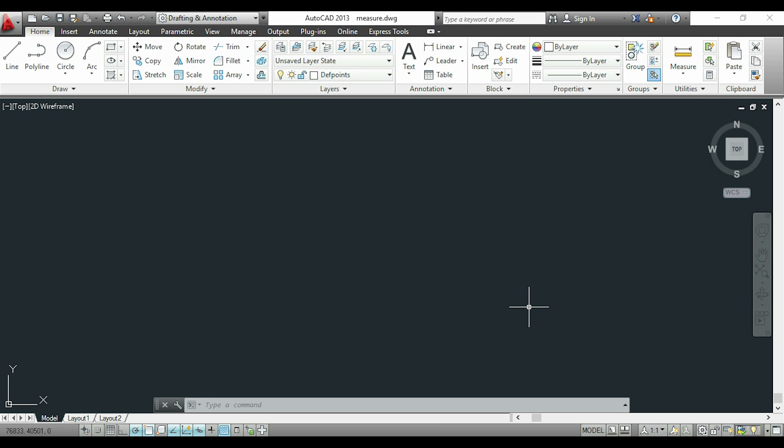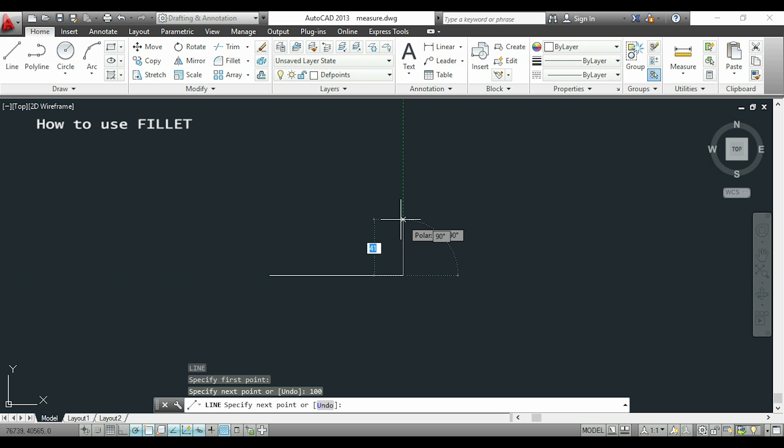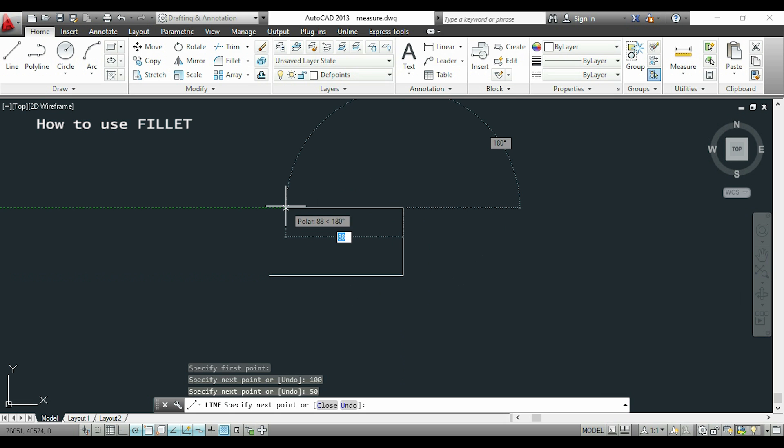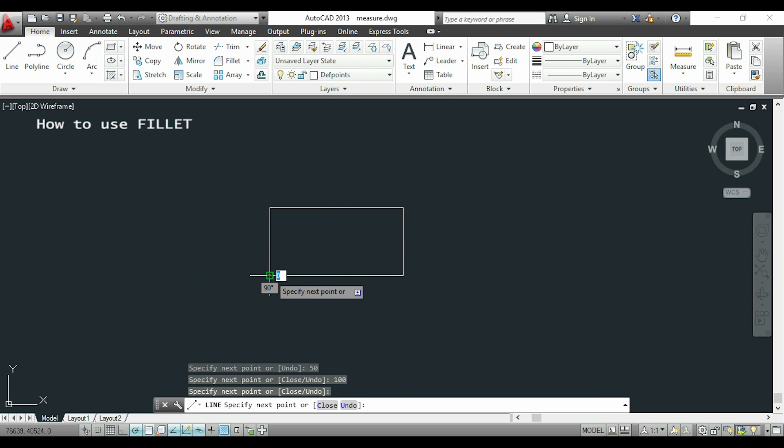I will start with the command fillet. I'm going to draw a rectangle with the command line and specify the dimensions as 100 by 50. Once I finish, I click on the command fillet, which I can find over there.